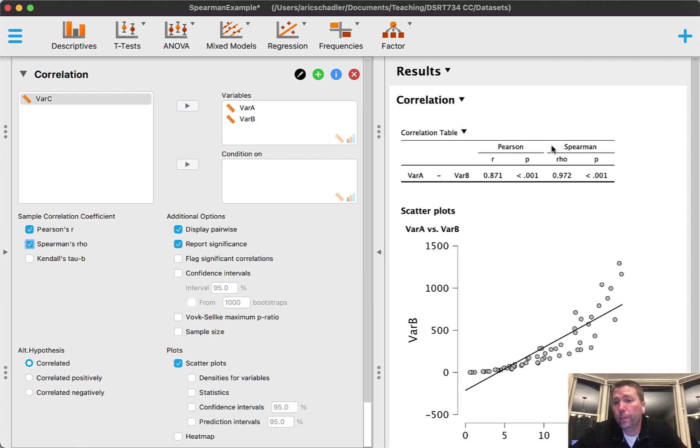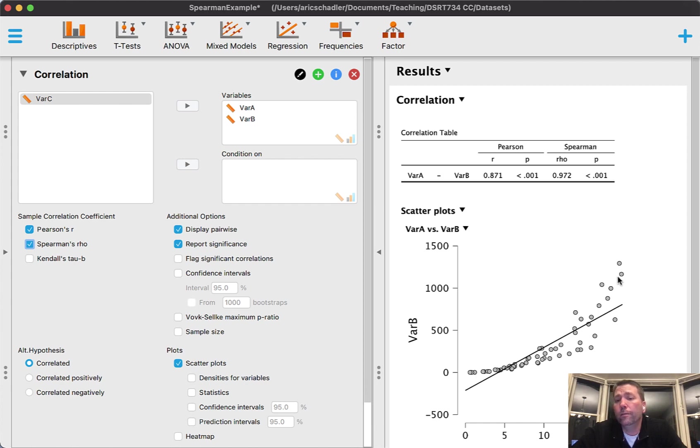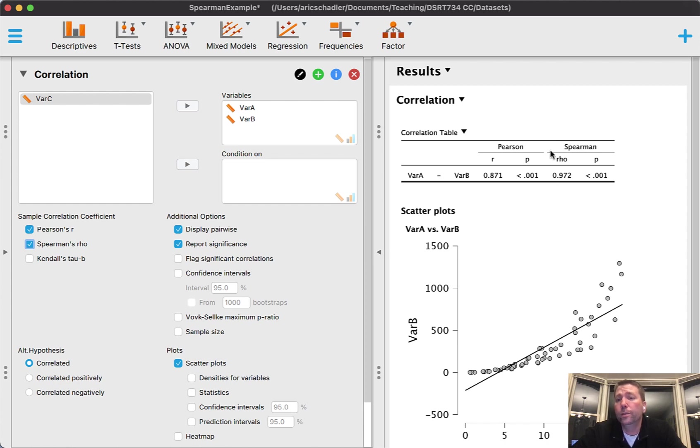Before I uncheck Pearson's, I do want to just point it out. Notice that you can look at both Pearson and Spearman, but again it's really the plot that's going to give you the information that you want to see. If you see a curved plot, that's your clue, that's your key that you should be using Spearman's.